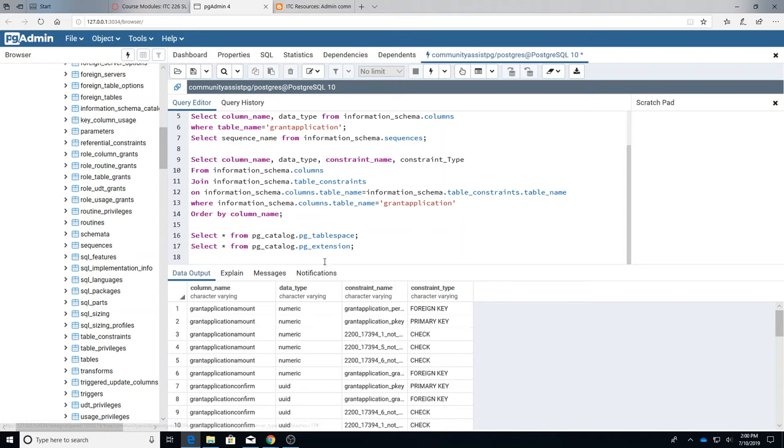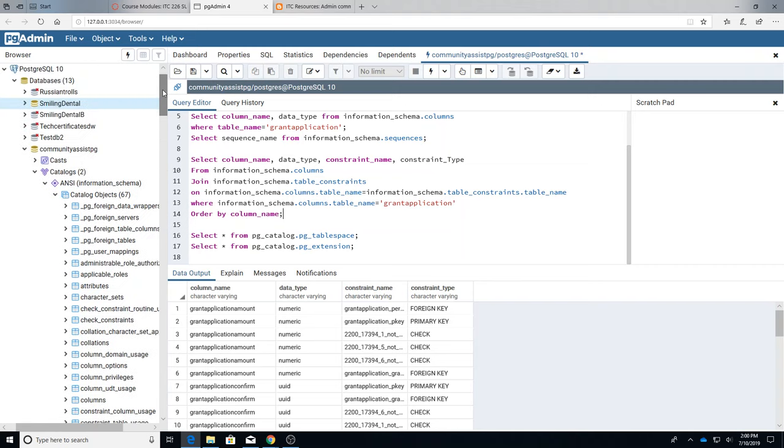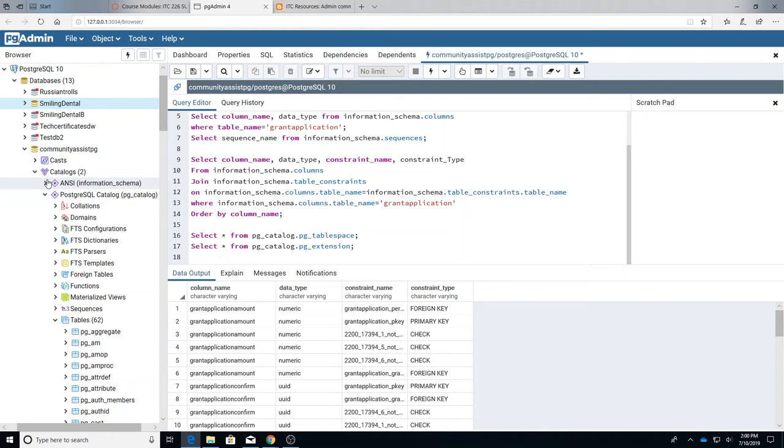So here I want to do a couple from the PG catalog. So the PG—we close the ANSI here and the other possibility is the PG catalog.